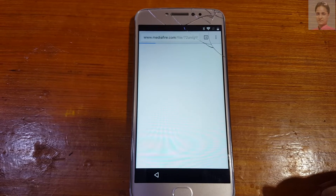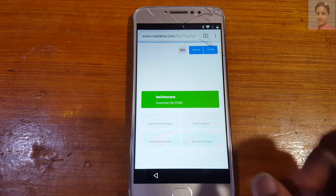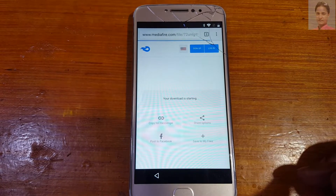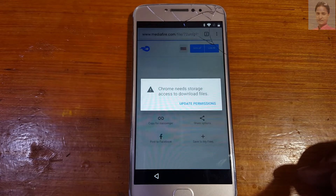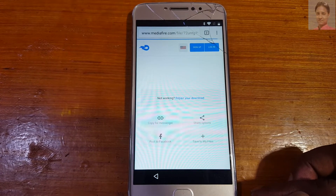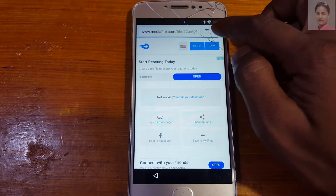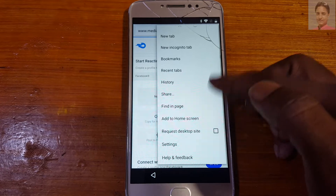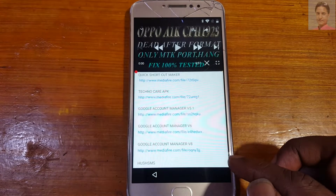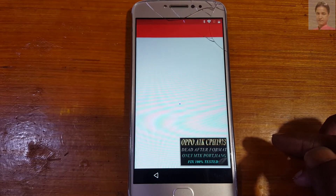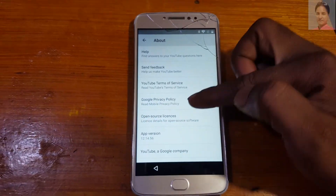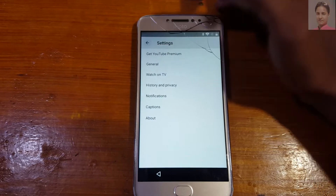Just wait, you will be redirected to the browser. Simply download this application — it's a 28 MB file. Update permissions and tap OK. Now, as you can see, there is no download option, so don't worry.